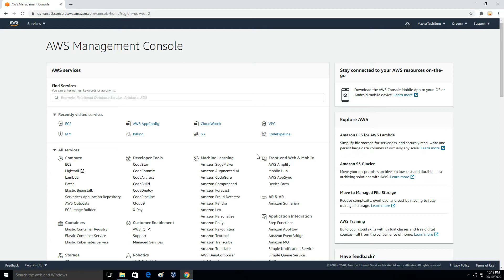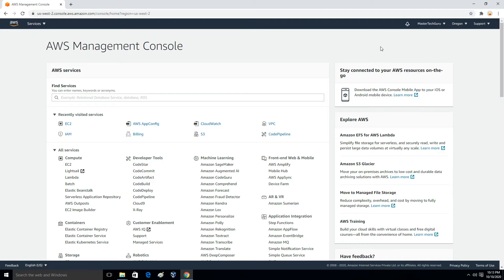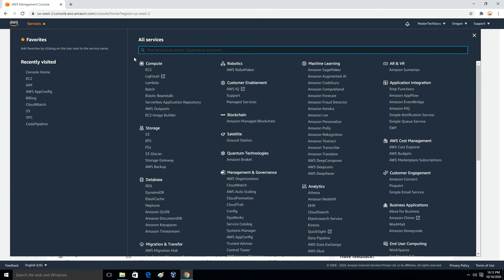First of all you have to log into your AWS console. Right now I am logged into my AWS console. The second task is you have to choose a region where you want to deploy a server. Region selection depends completely on where your customers are located or where you are located. I am choosing Oregon as my region. Then you have to click on Services at the top left, and under Compute you will find EC2.